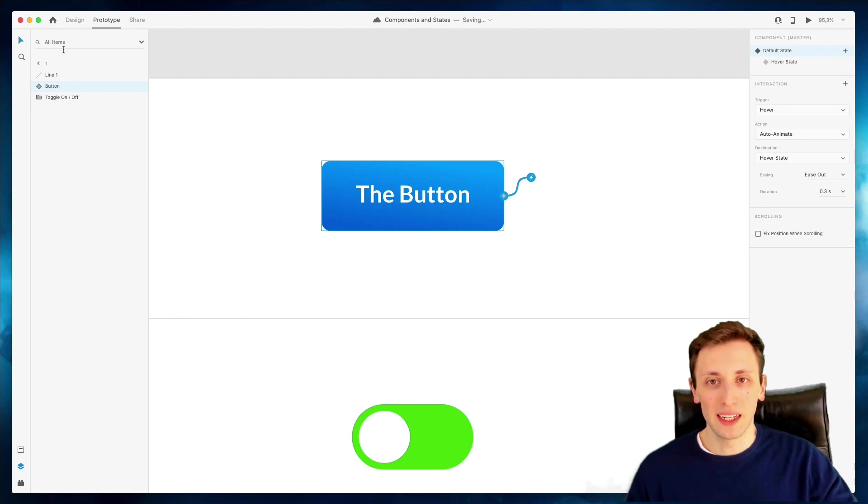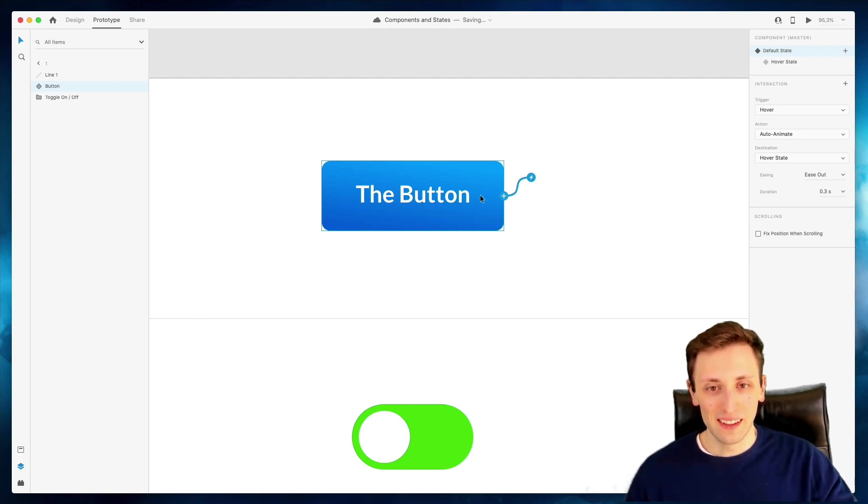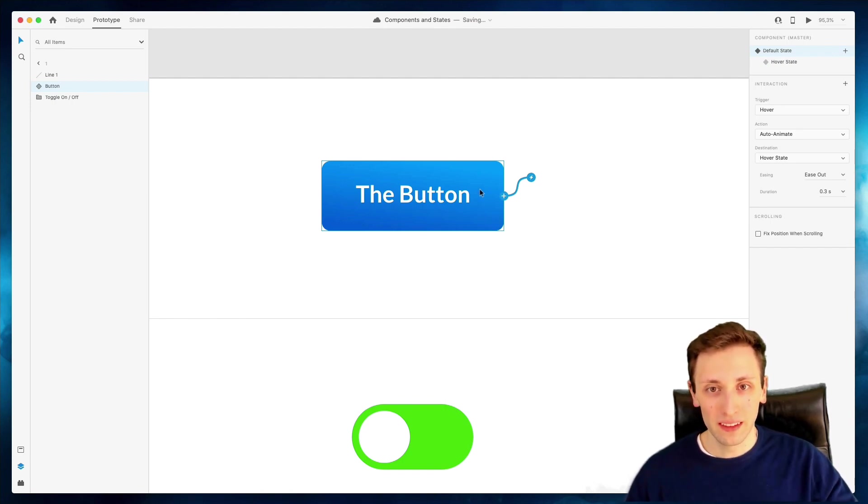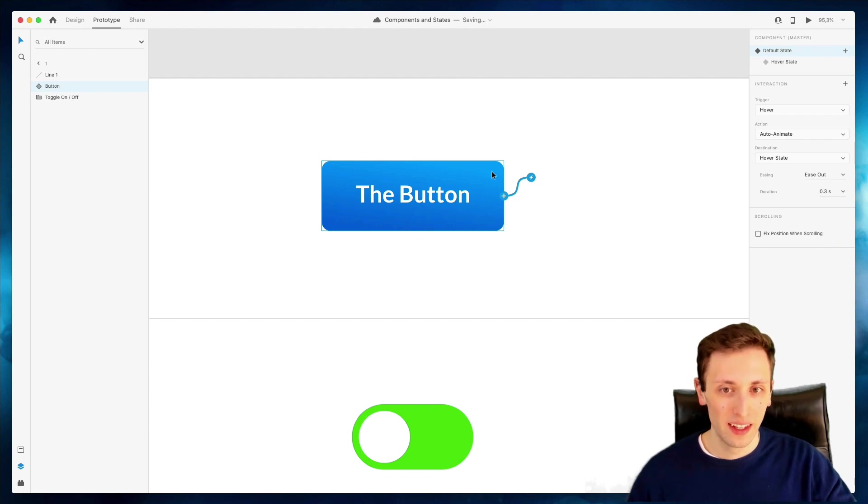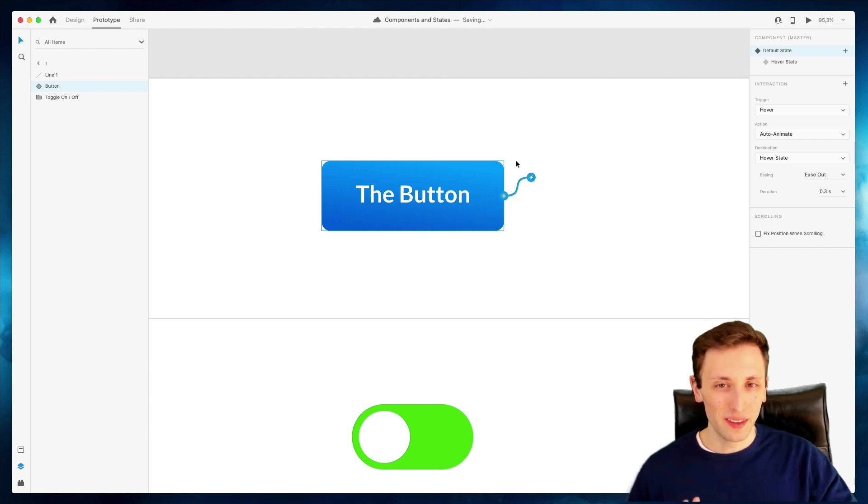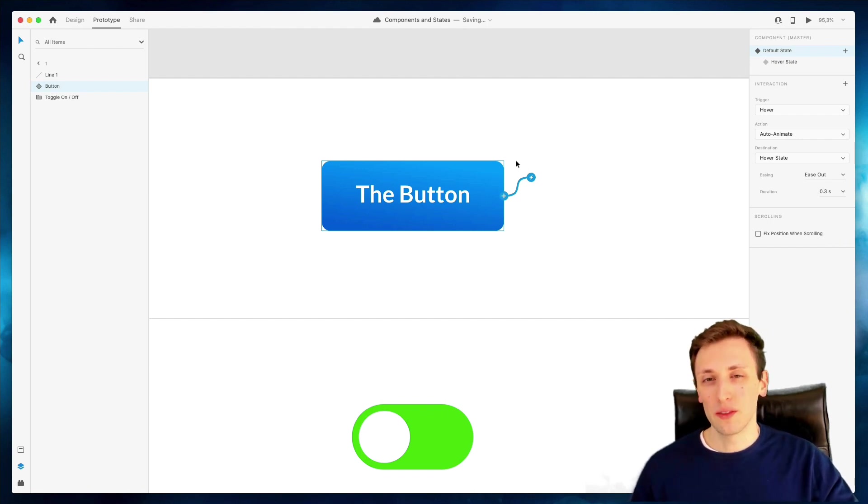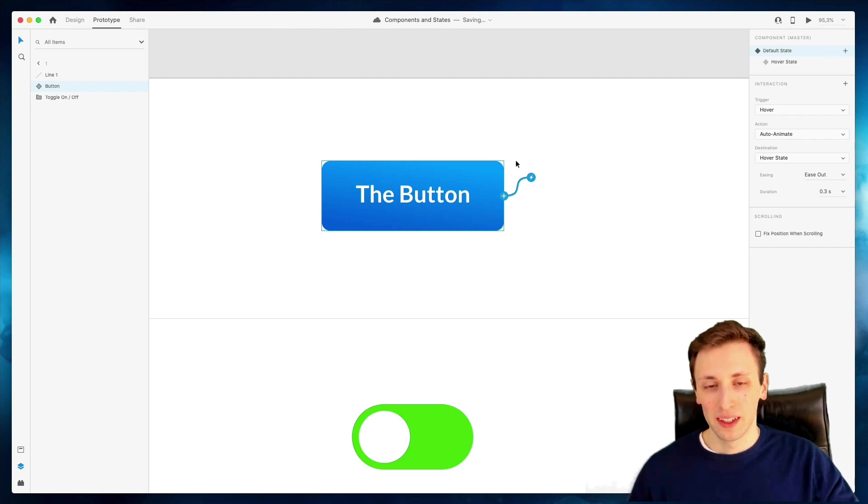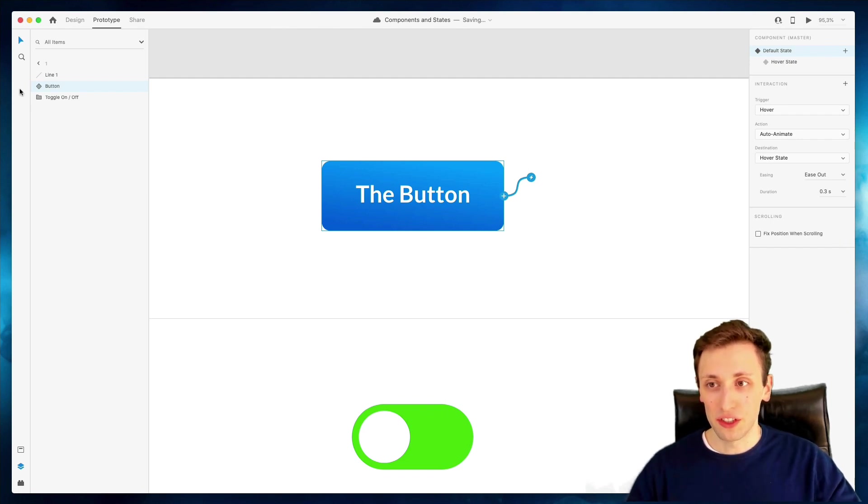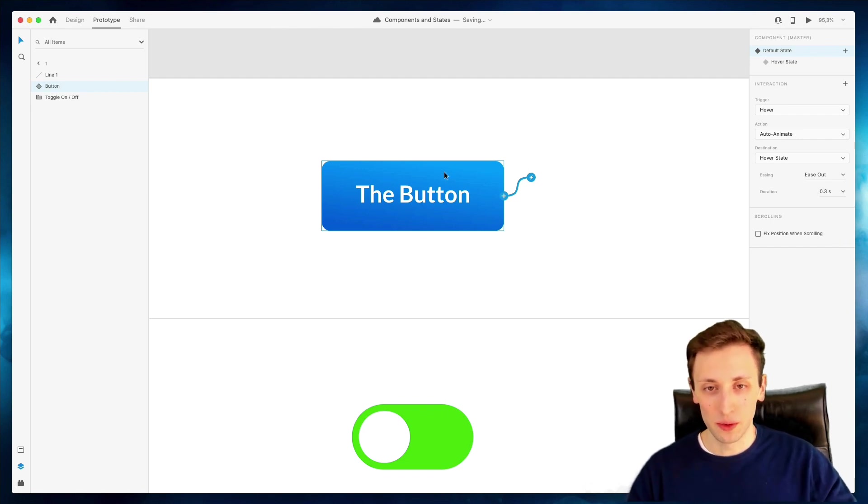You can see that now I actually have the hover effect directly in the button. And imagine having a project with maybe like hundreds of screens and you have the same component with the same hover effects. You can see where I'm going. Like you can create very elaborate prototypes in a very fast and efficient way by doing this.